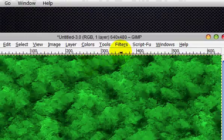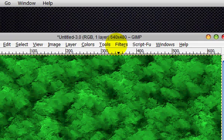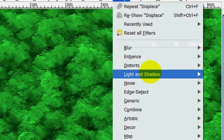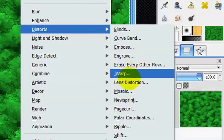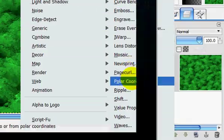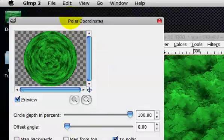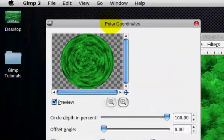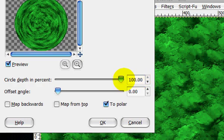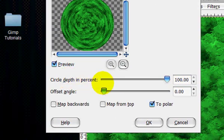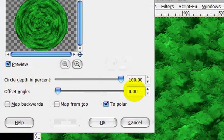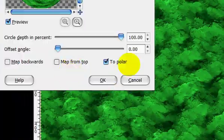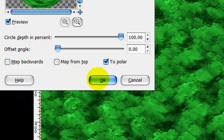So now what you're going to do is go filters, distorts, polar coordinates, and put everything on default. Circle depth in percent 100, and offset angle 0, and do not click map from top. And click OK.